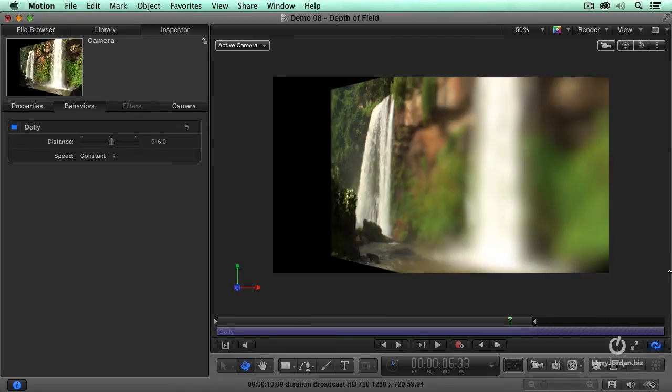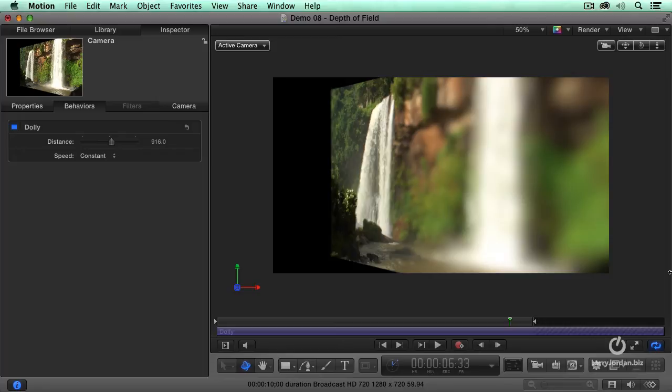And look at how out of focus the front water. This is a flat piece of video. It looks like you're on a slider, and it looks like you've got depth of field here that never existed in real life. Even cooler.